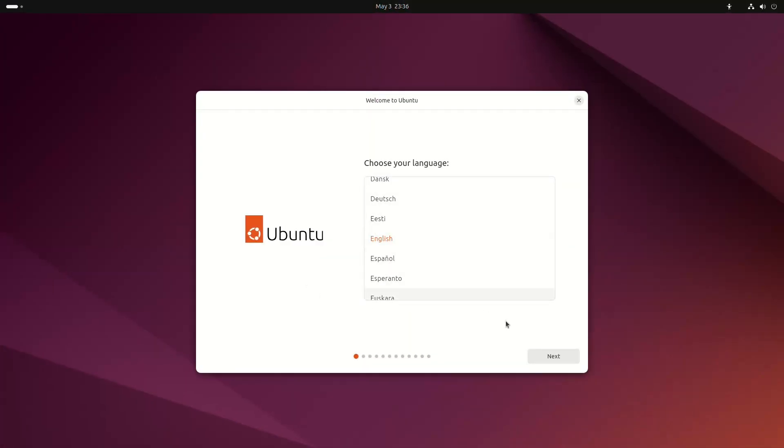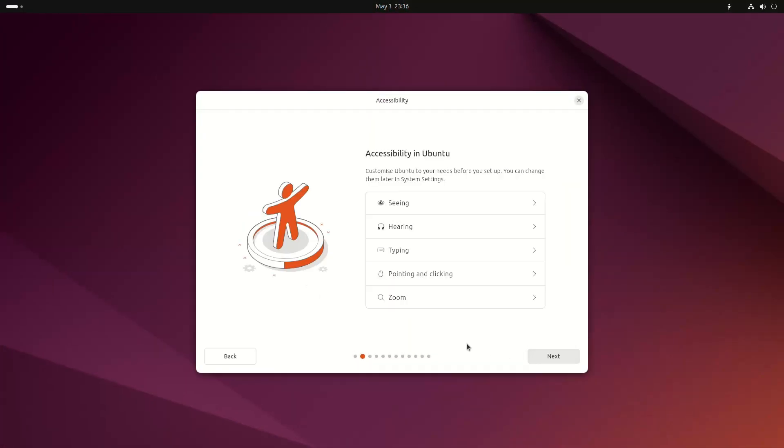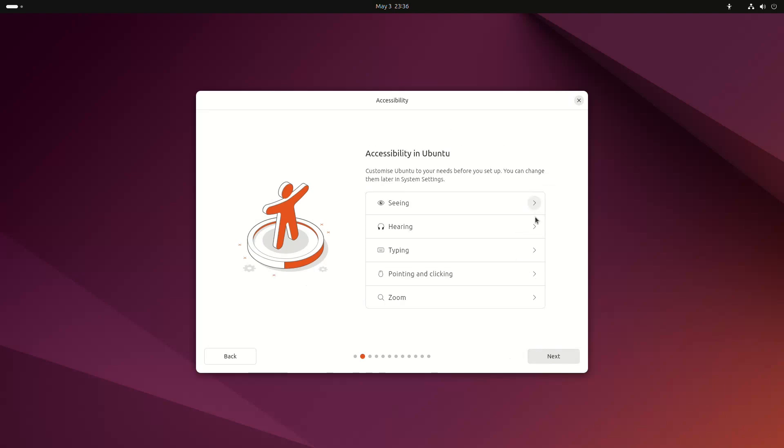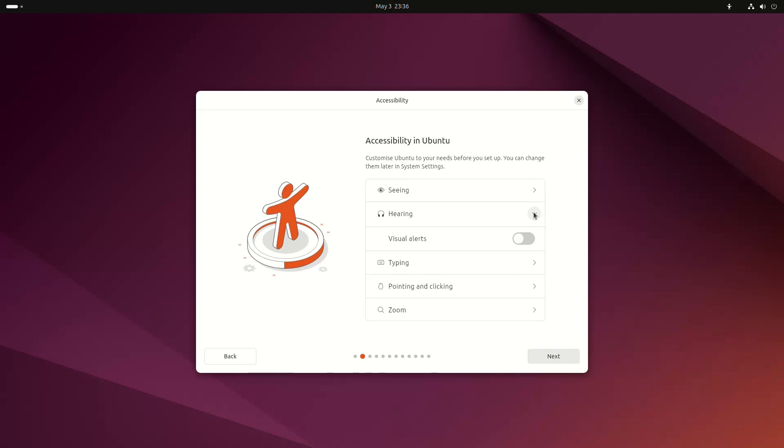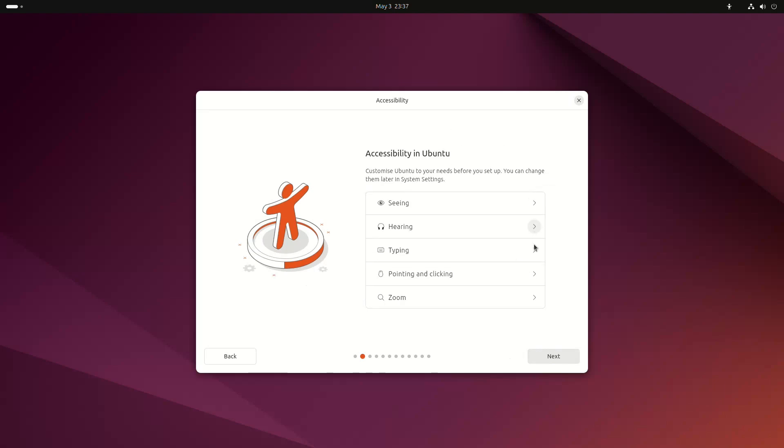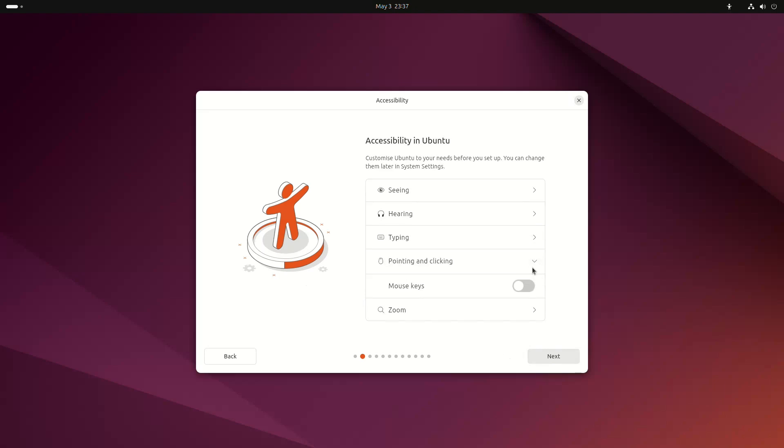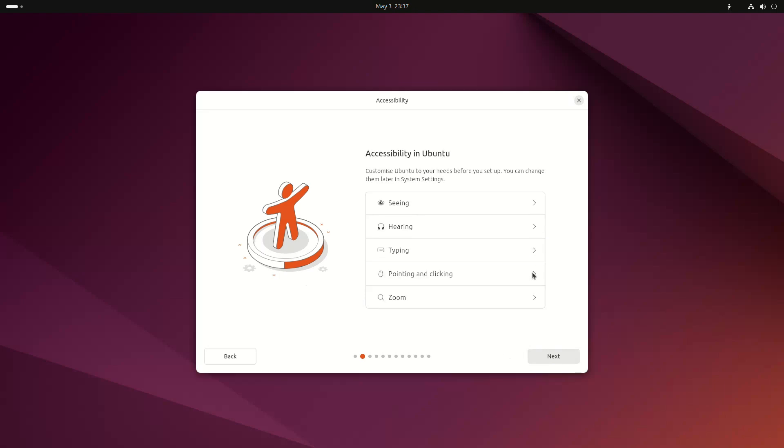Firstly, Ubuntu 24.04 LTS comes with an improved installer. It's Ubuntu's same Subiquity installer, with beautiful, more consistent, redesigned pages that have an icon on the left and the options on the right.